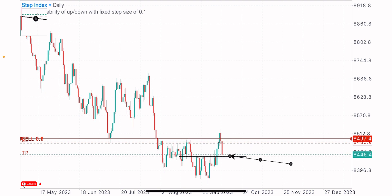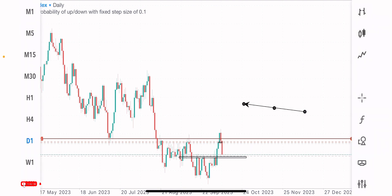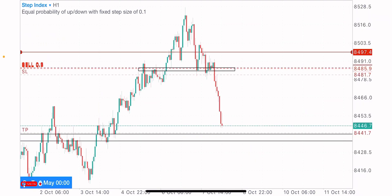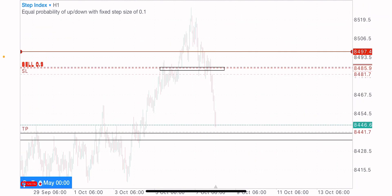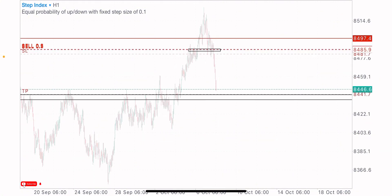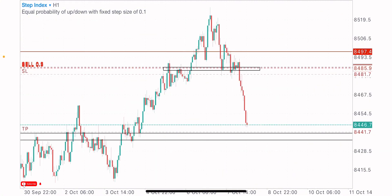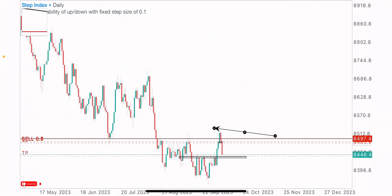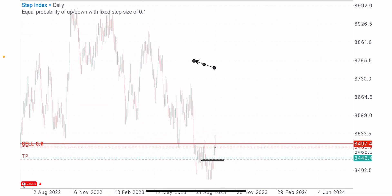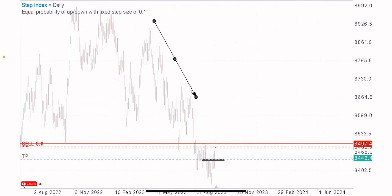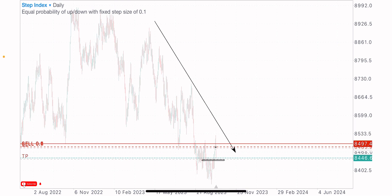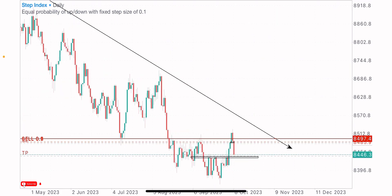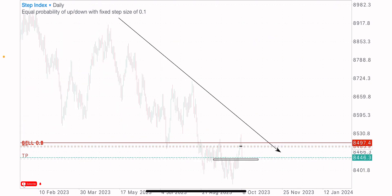I was able to take advantage of this sell opportunity on this index. I'll be sharing all of that with you guys in today's video. Firstly, I went to the higher timeframe — the daily time frame — and saw that we had an overall market direction. It's clearly seen that the market is in a downtrend creating lower highs and lower lows heading to the downside.